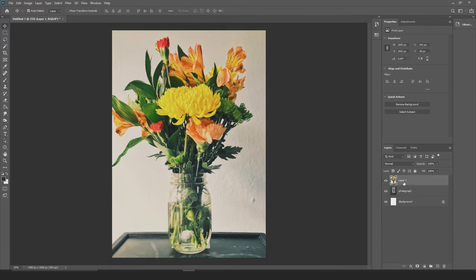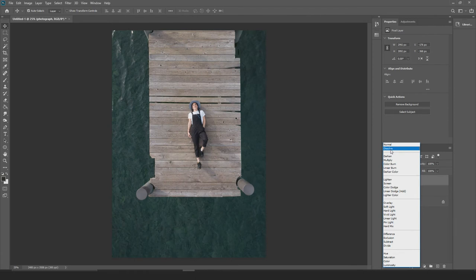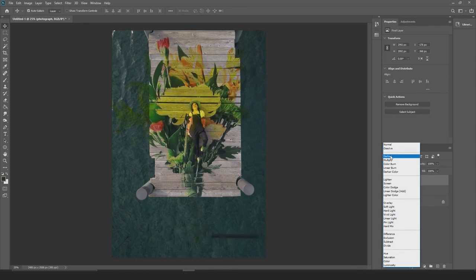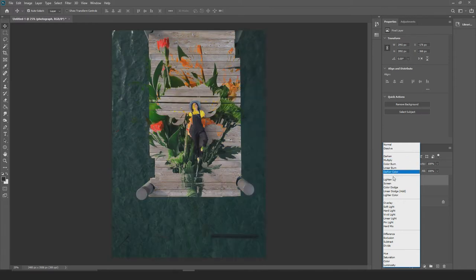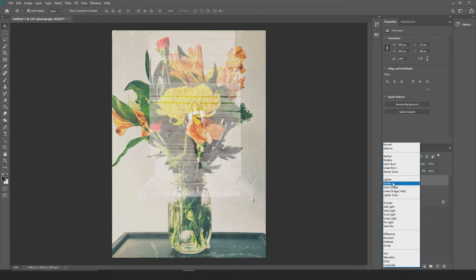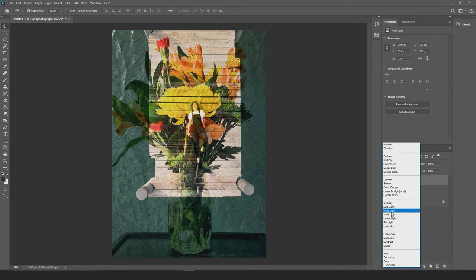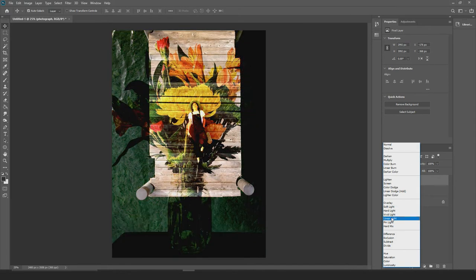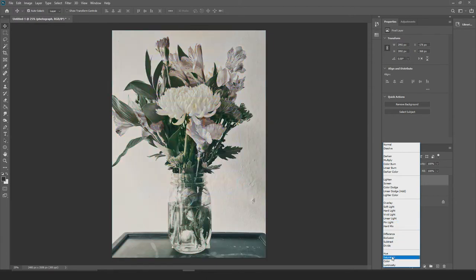I'm going to move the flowers behind the girl on the deck and go back to my blend modes. By 'Normal' you can start to see exactly what happens as I hover — darken, multiply, color burn, linear burn, color dodge — there's a whole bunch of different effects and techniques you can apply to get a different feel for your image. You can also start masking, but these are just general blend modes. They work best when it's one photo on top of another.